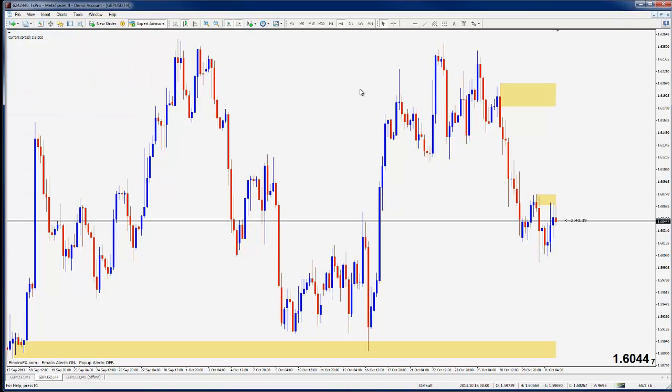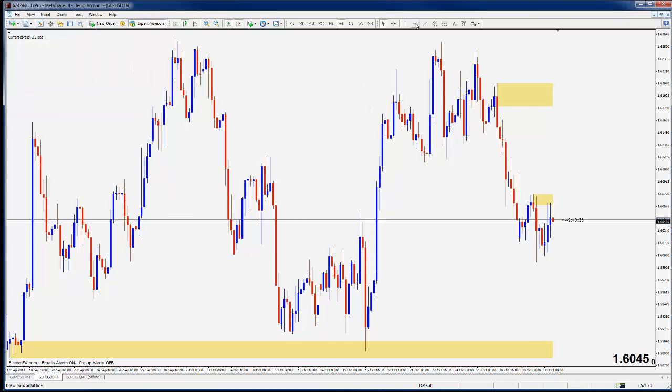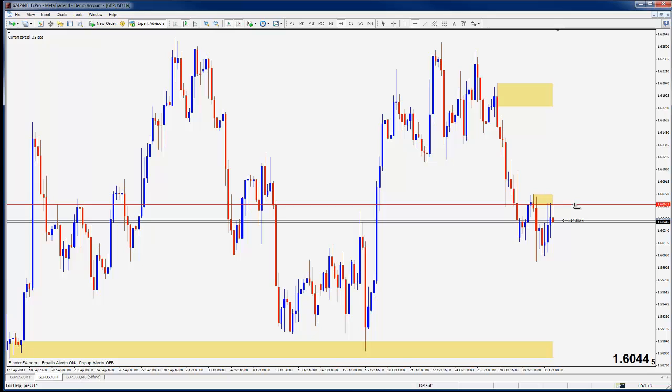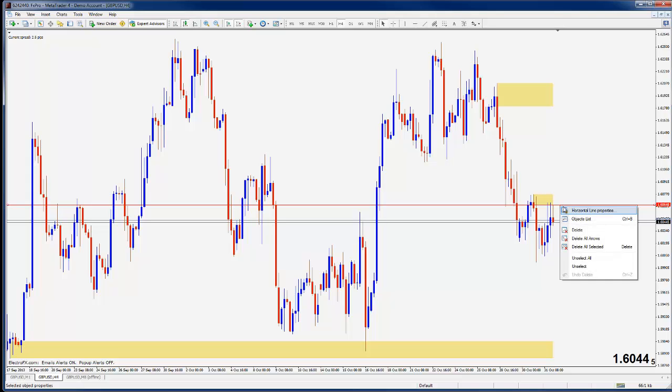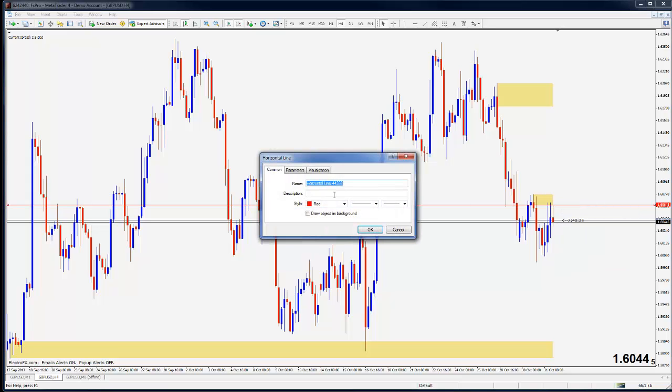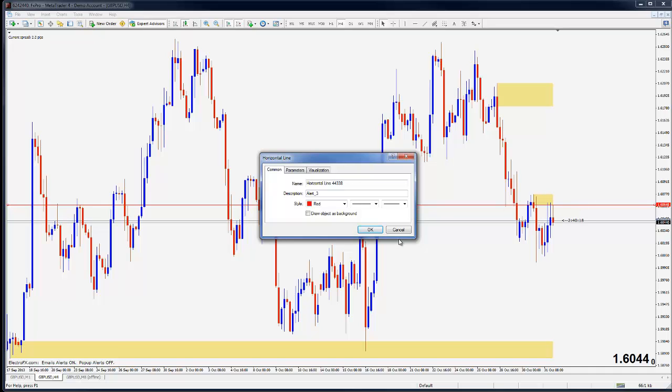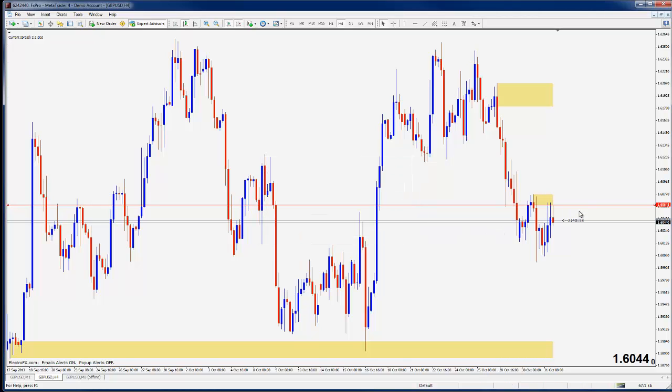If I go ahead and close that, quite simply, if I place a line here and I wanted to know when price was within a few pips of that line, I could simply go to the description of the line and type alert underscore three and that would give me an alert when the price is within three pips of that line and it will send me an email alert which we just set up. So if I click OK, that would be there.